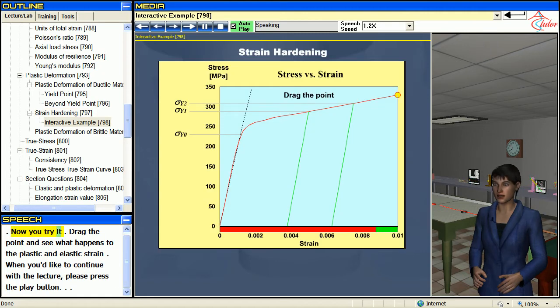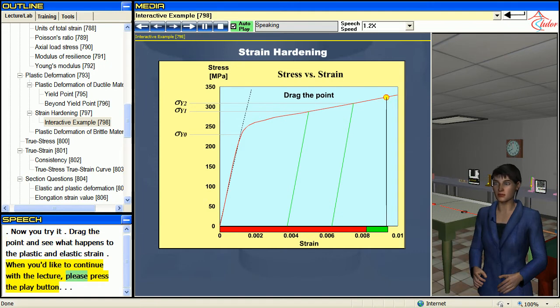Now you try it. Drag the point and see what happens to the plastic and elastic strain. When you'd like to continue with the lecture, please press the play button.